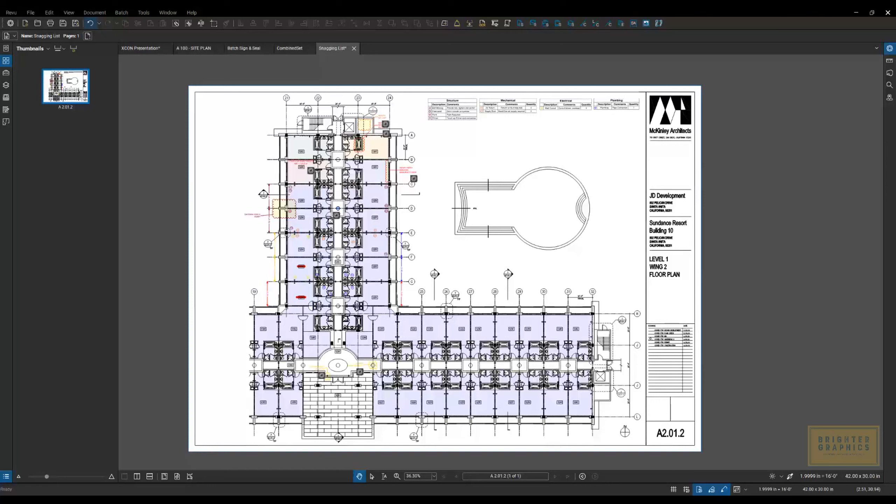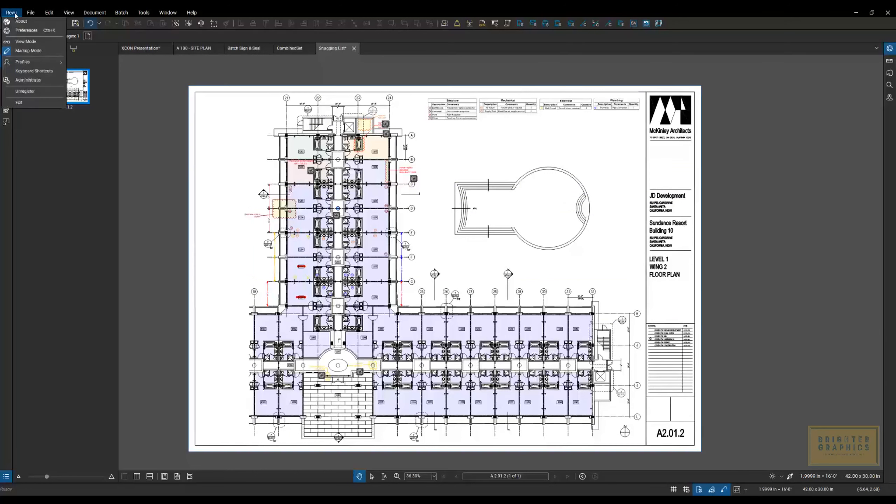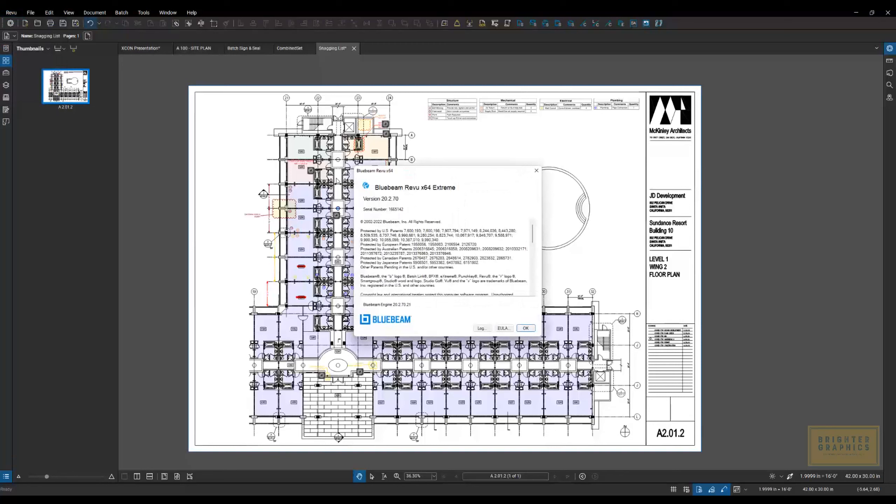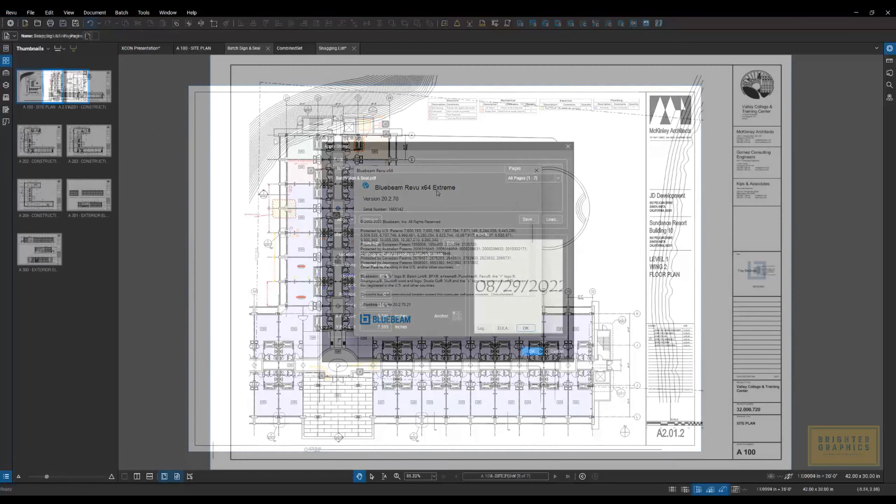Today, we're going to focus on batch features found only in the extreme version of Bluebeam Review. You can find out which version you're using by going up to the Review menu in the upper left corner of Bluebeam Review and going down to About. The window will pop up here showing what version you have.